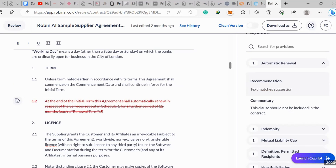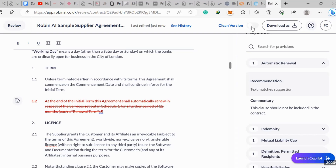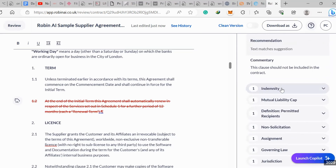If you click on a suggestion, it should automatically cancel things out. What's really cool is you can see the history here — when people are making changes, you can go back to an older version and see all changes made in real time. Then you can access the clean version, which is basically what your contract would look like without all the tracked changes markup, which is really cool.